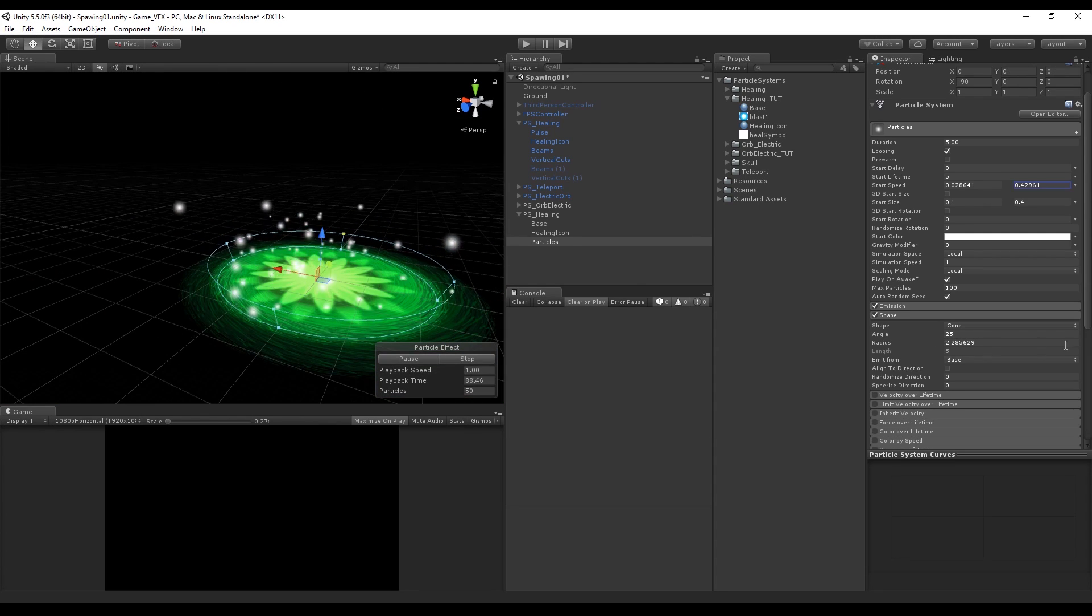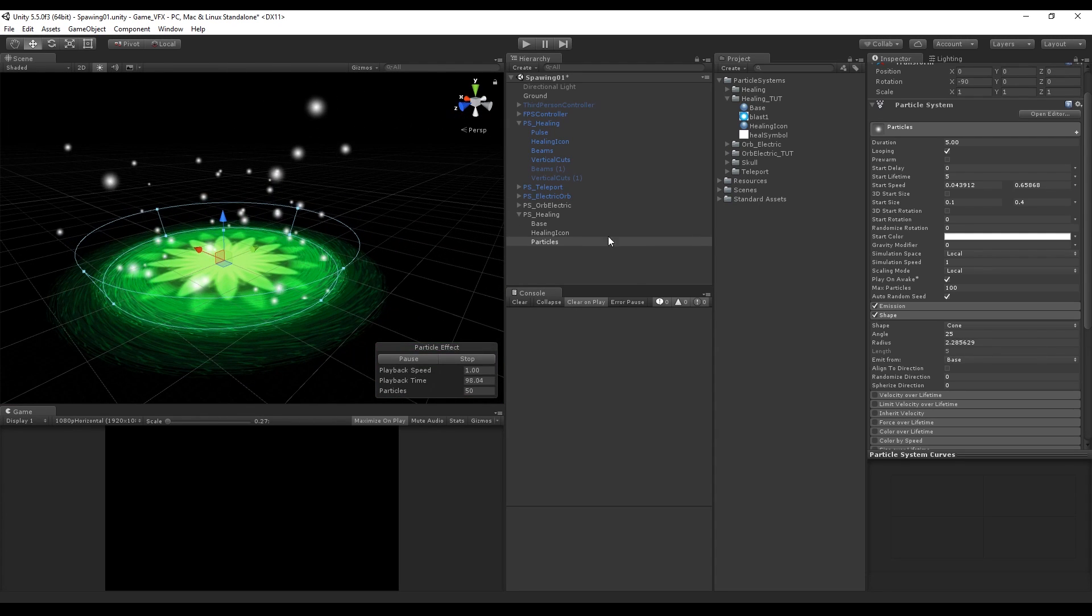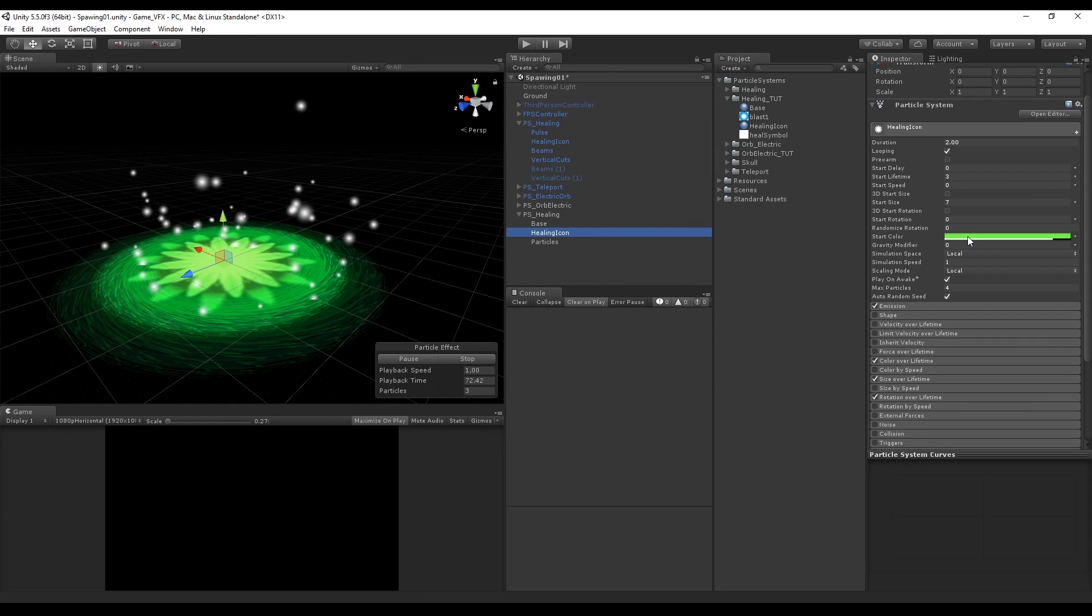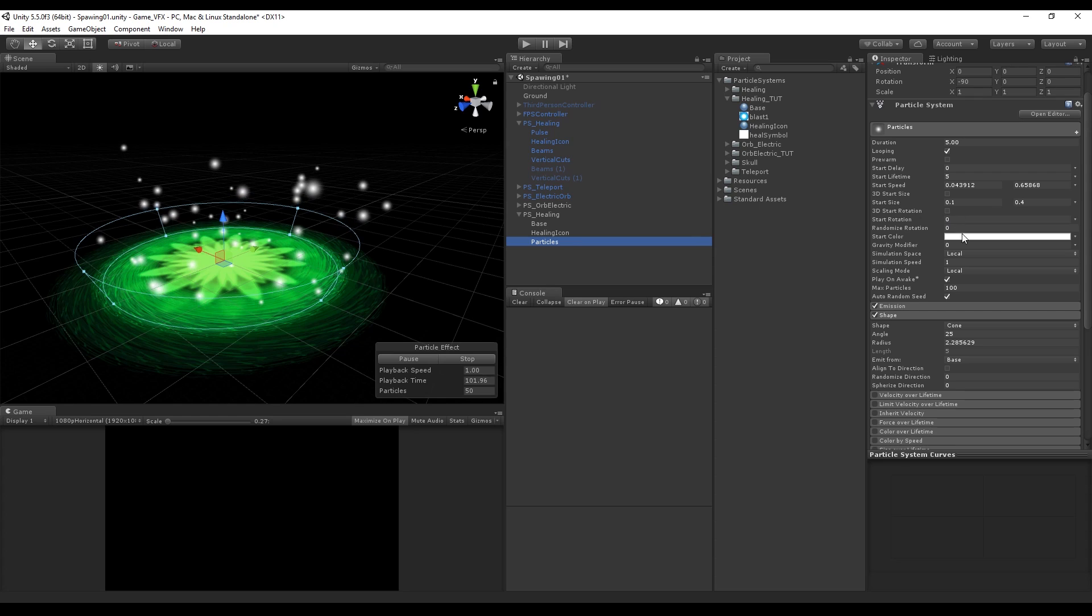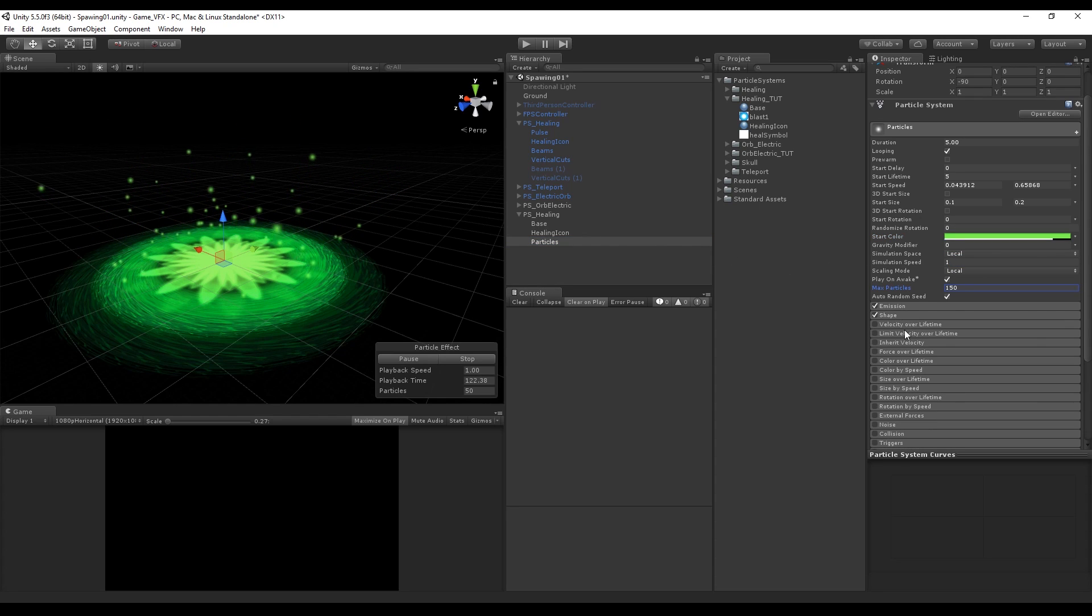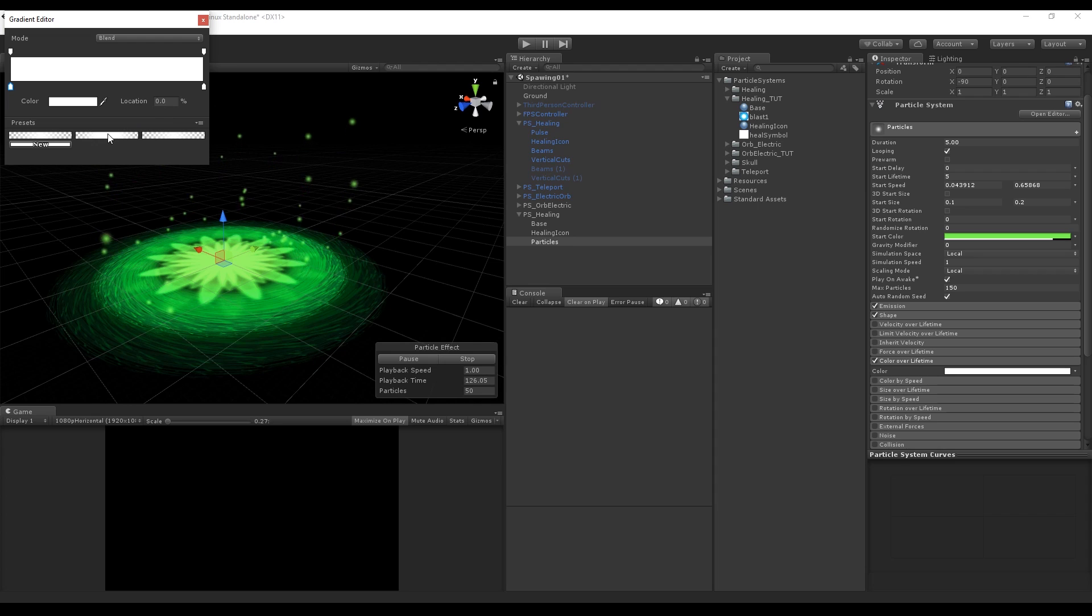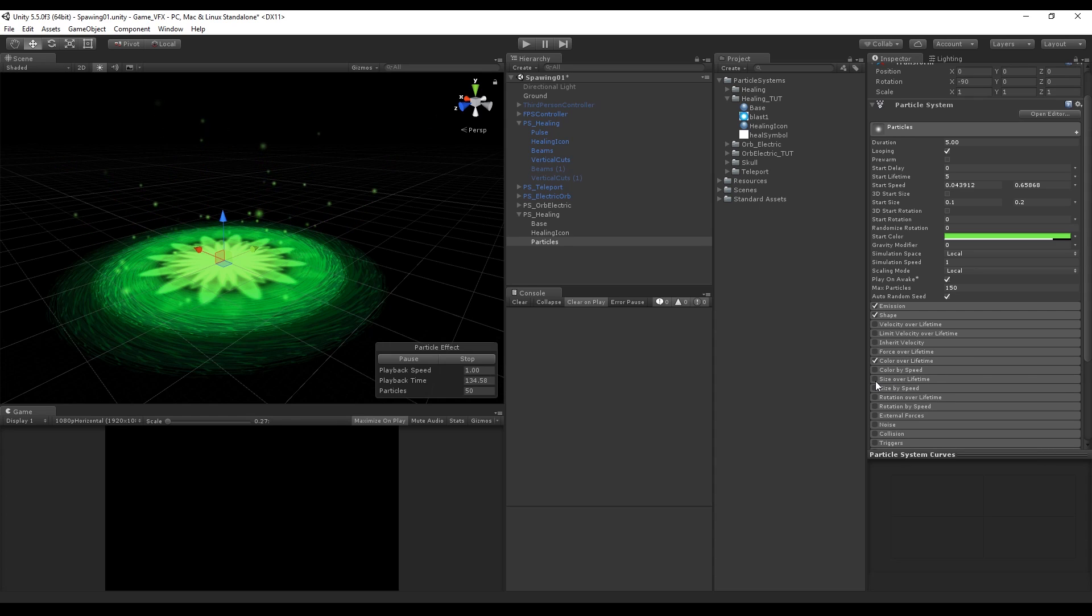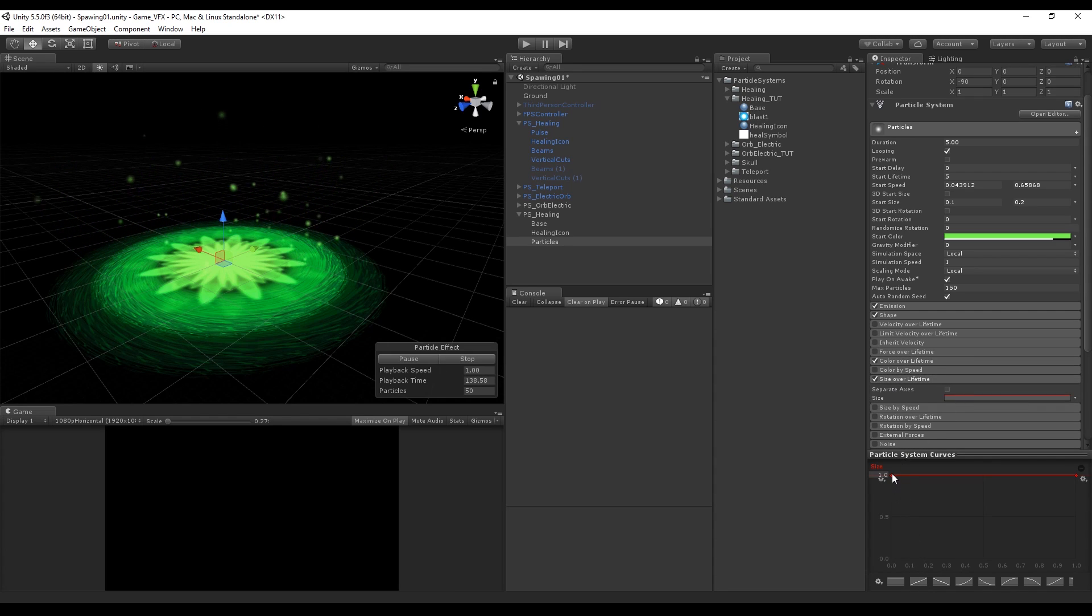After you have found the right shape for you we can change the color to match the other particle systems. We can copy the color like this and paste it to the small particles. Now let's turn on the color over lifetime so they don't disappear and appear out of nowhere. I will select one of these presets that I already had created. We also want to turn on the size over lifetime and select the last graph which will ease in and ease out the particle size.